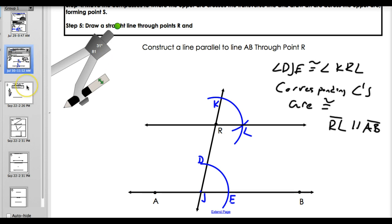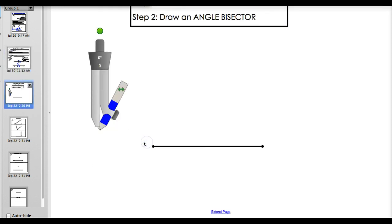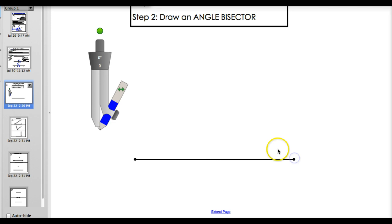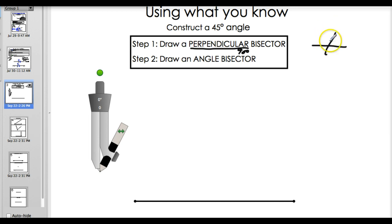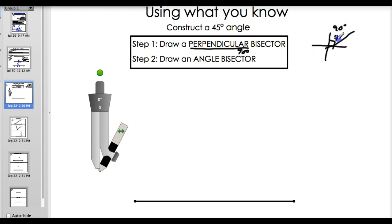Final one: we're going to draw a 45 degree angle. To draw a 45 degree angle, you're going to use what you already know - it takes two steps. One, you're going to draw a perpendicular bisector. Perpendicular means creating a 90 degree angle - that's when two lines intersect to make 90 degree angles. Since this is 90 degrees, if I bisect it, I then cut it into two 45 degree angles. We're going to do it with a compass, so follow along.